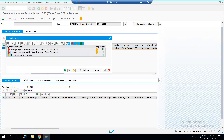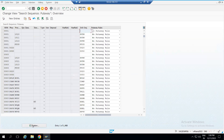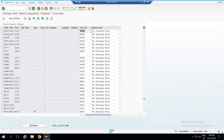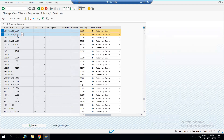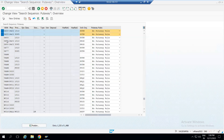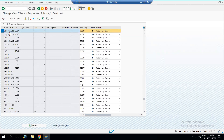That means the system is not able to determine the storage type. That is why we are checking this configuration. For warehouse US33, we can see two entries: the first entry is for warehouse process type 1010 and put away control indicator PACI; the second entry is for a different WPT but the same put away control indicator. For WPT 1010, we have this entry, so with this we are narrowing our search criteria for the storage type.